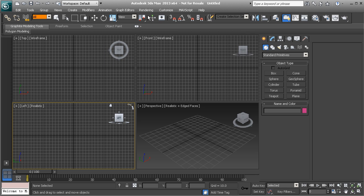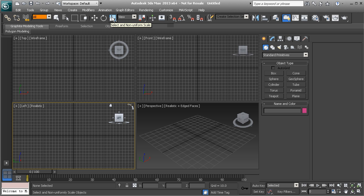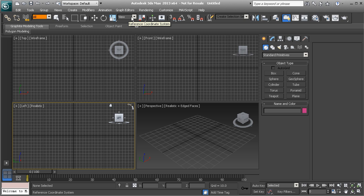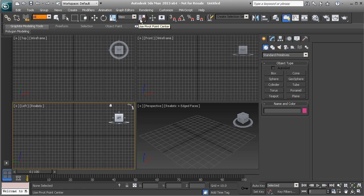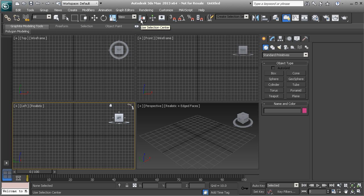The next section contains your transform tools — your move tool, rotate tool, and scale tool — which are the means we use to manipulate objects. We also have this drop-down box for our reference coordinate system, which allows us to move, rotate, or scale objects along a different axis. We also have the pivot point toggle, which lets us use pivot center, selection center, and similar options. By default we normally use pivot center when manipulating objects.